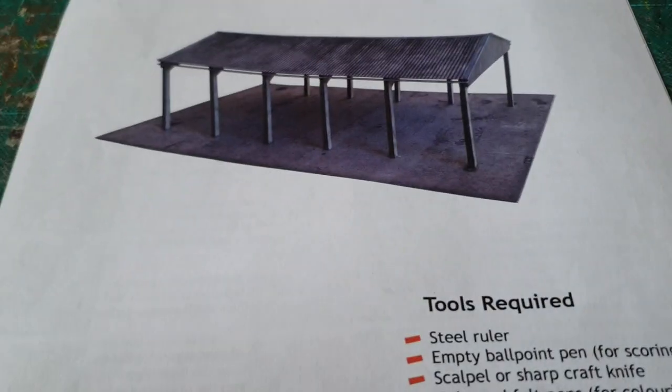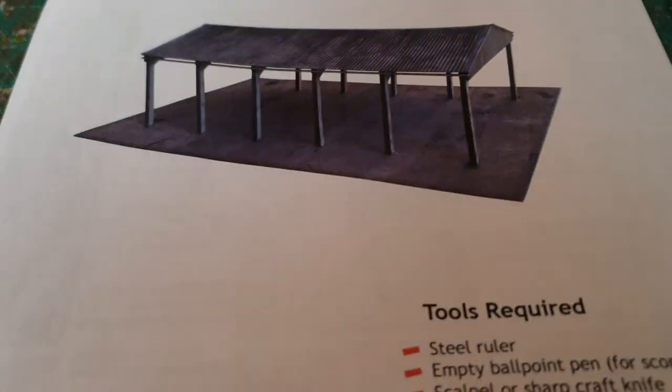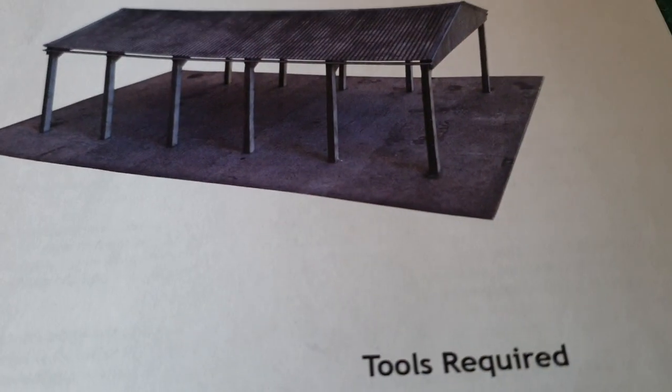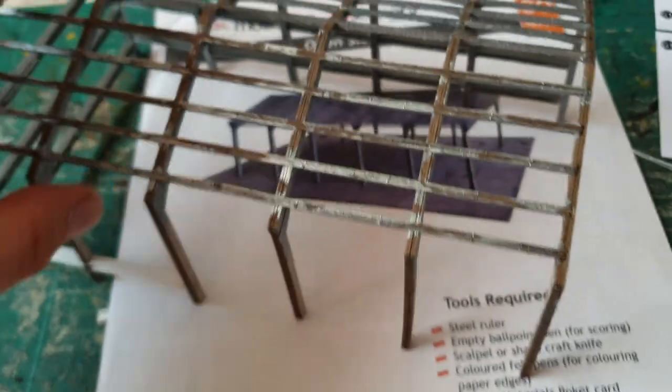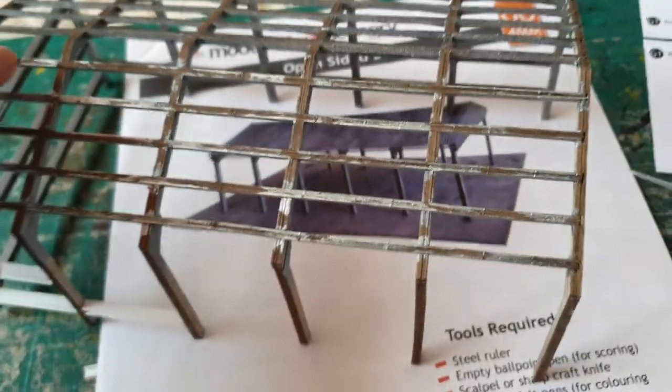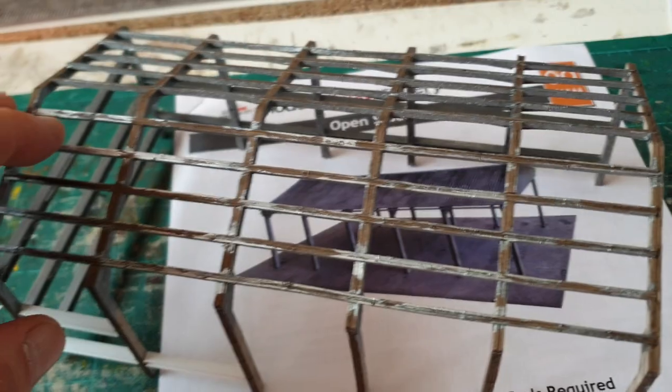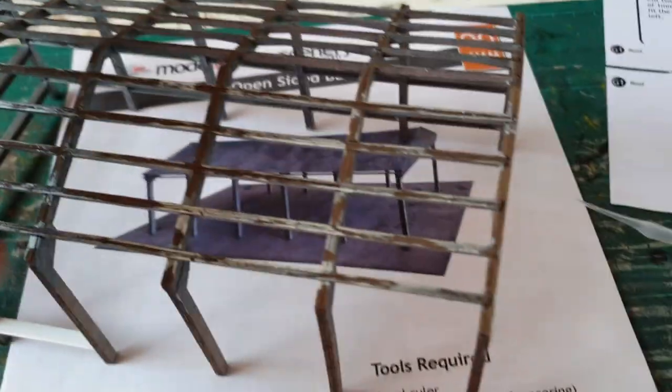First job to do is to make the framework for the barn as per the instructions, which is open legs like this, or this top frame, like so.